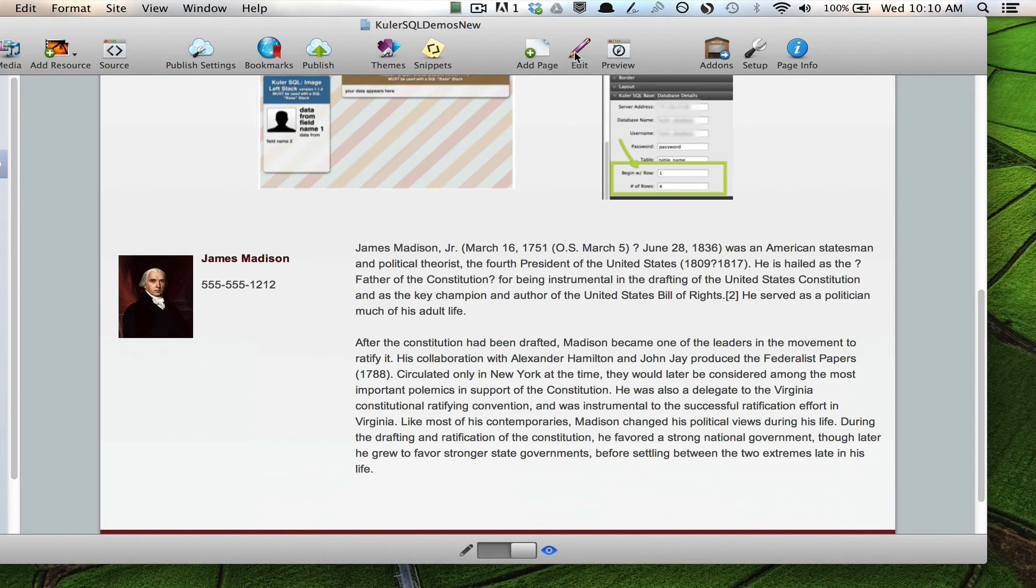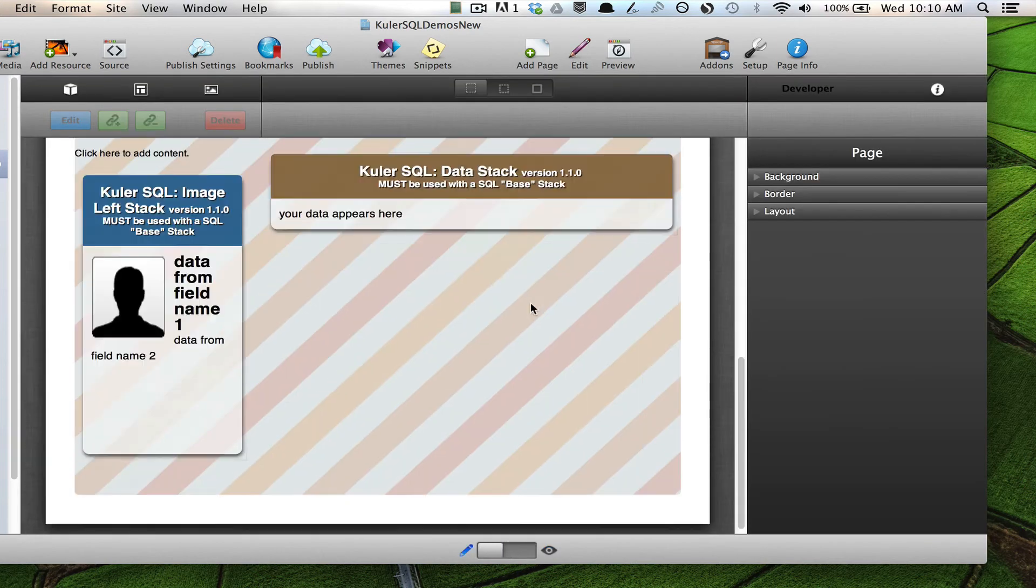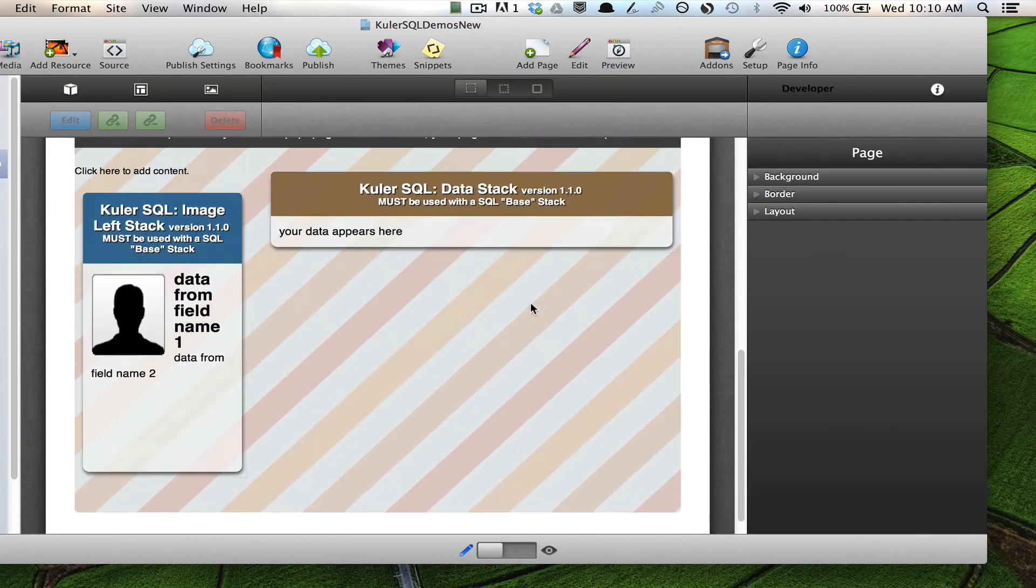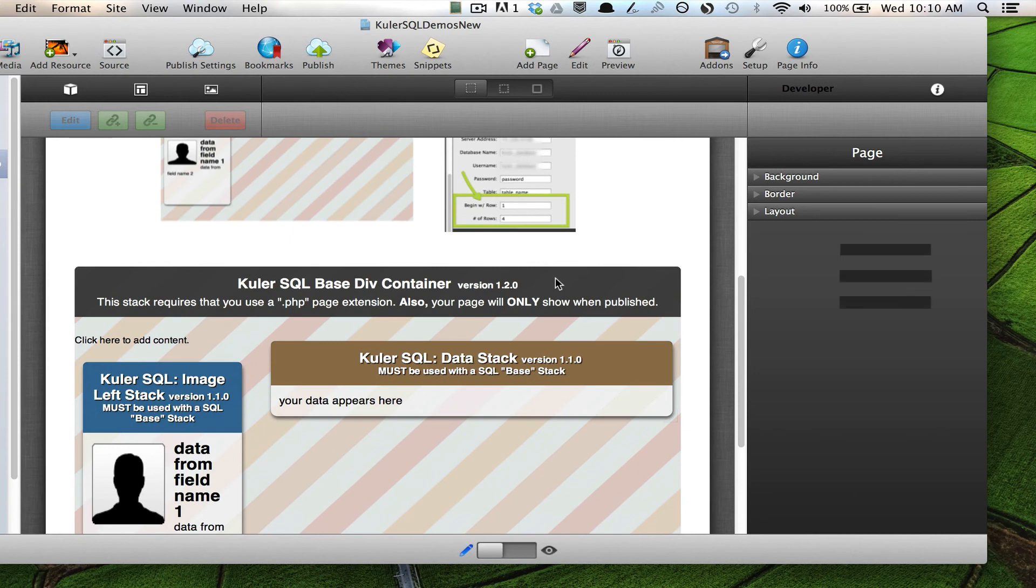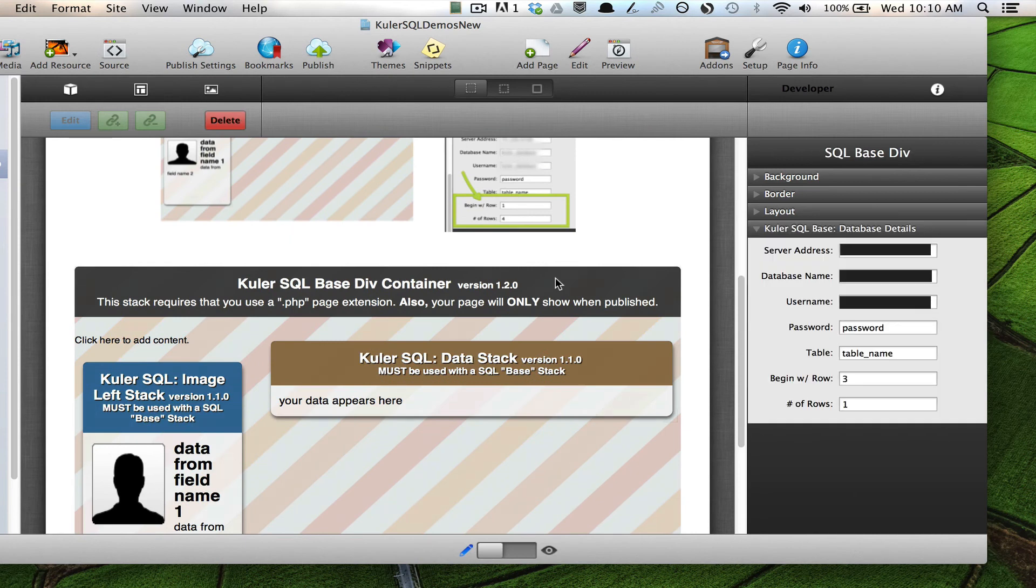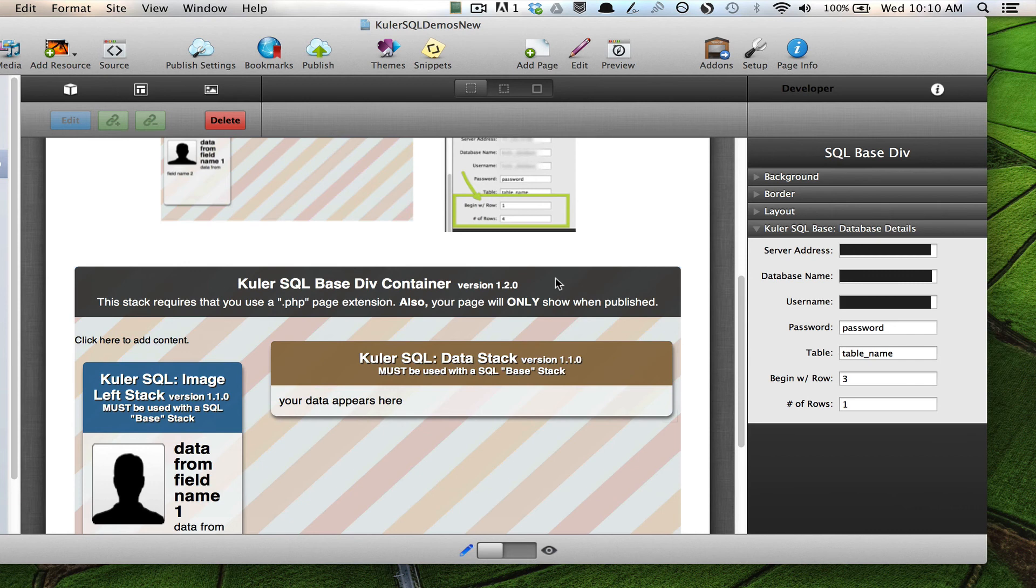See how easy that is. And so now you have the power when using this stack to only display the content that you want displayed from your database. So I'm very excited about this updated feature. And I hope that you as a cooler SQL stack user are as excited about this as I am. Thank you.